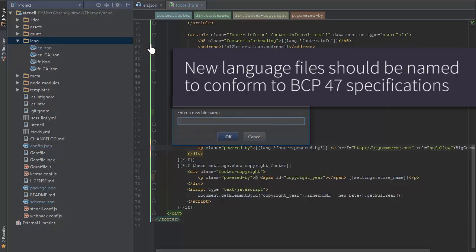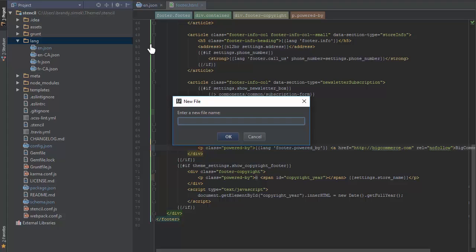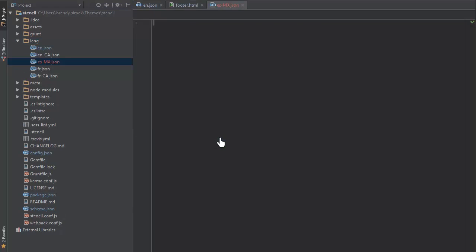When creating new language files, you should name them based on the BCP 47 specification of language and region codes. In this case, I'll name my file es-mx.json for Spanish Mexico.